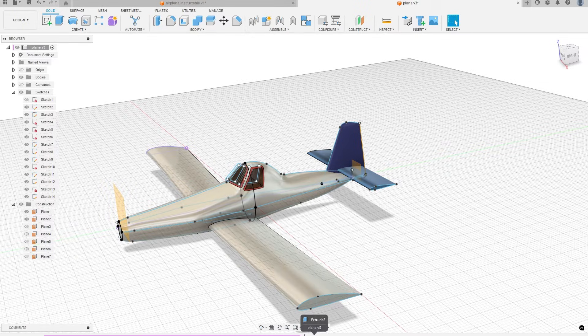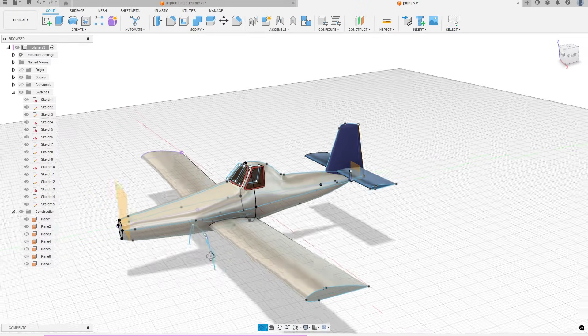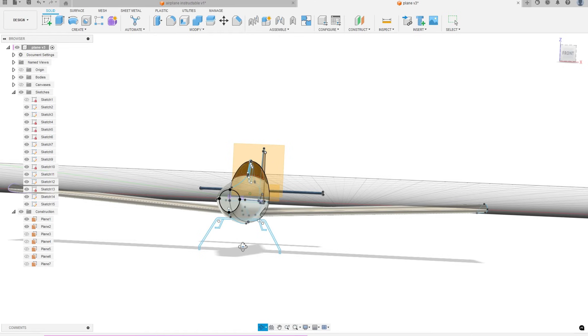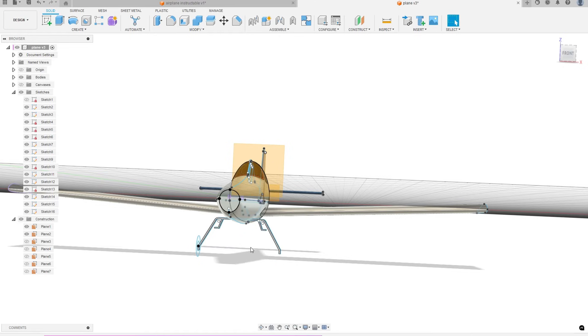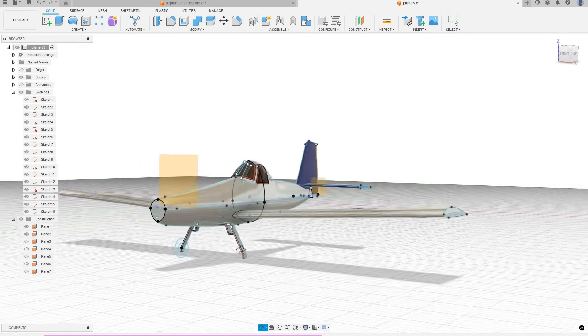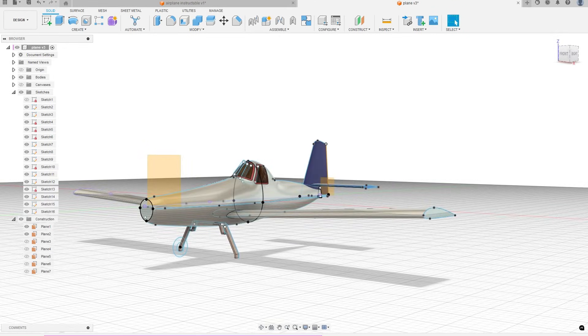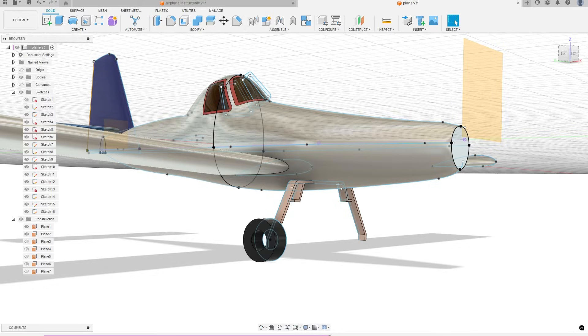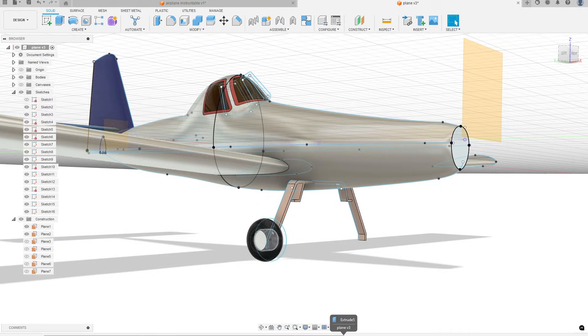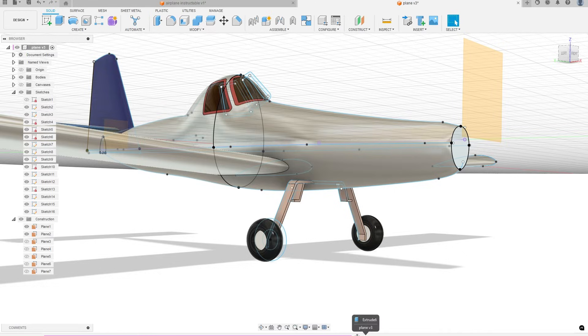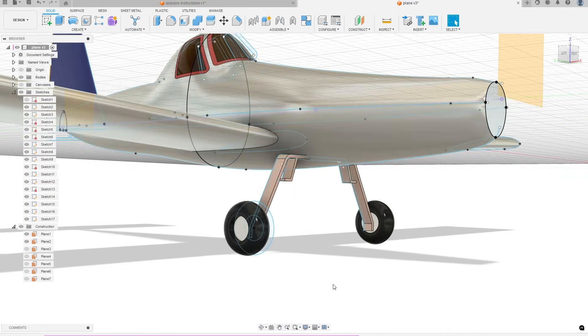The landing gear was created by adding an offset plane along the body, then drawing out the support and extruding it. A simple sketch was created for the wheel. This was then extruded and filleted. I mirrored the wheel to the other side.